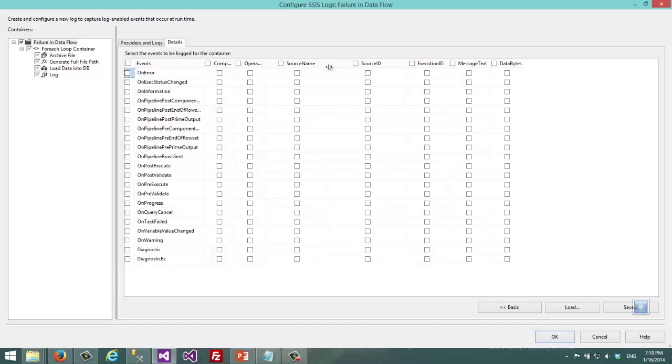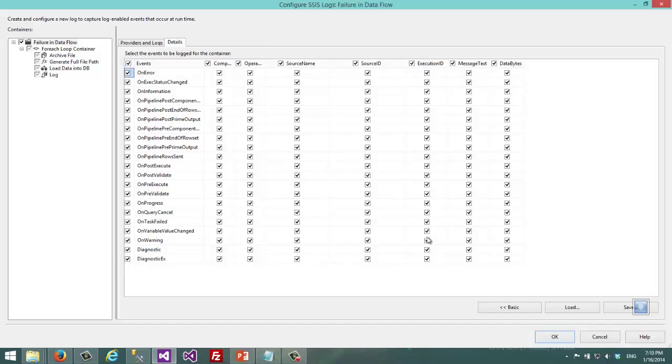For example, source name variable tells me which package executable objects caused that event. So I choose everything at the moment.